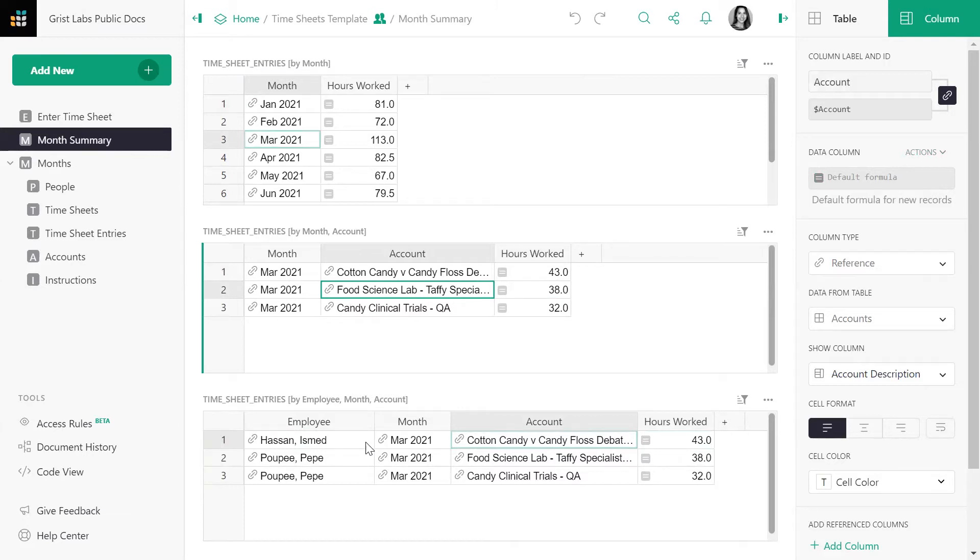In Grist, there is a special field that is written as the dollar sign icon followed by the word group.